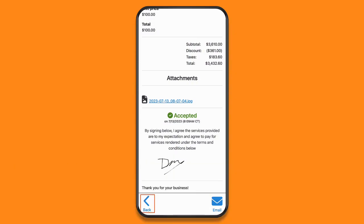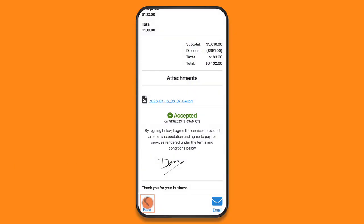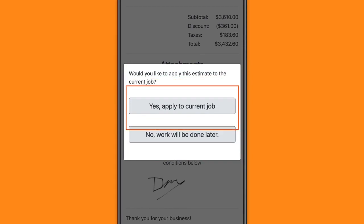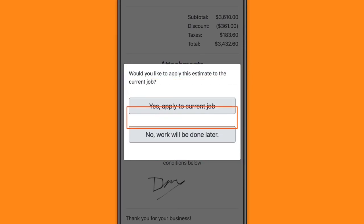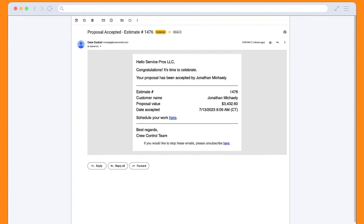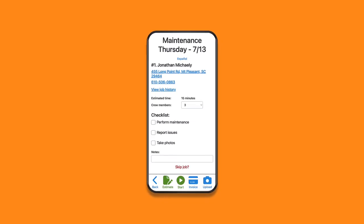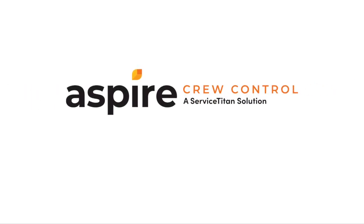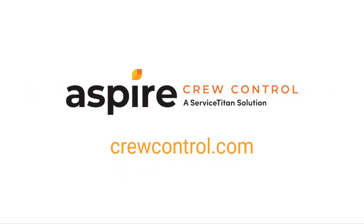When the crew member taps to go back, they'll be prompted to schedule the work — either apply it to the current job or schedule it later. You'll receive an email regarding the estimate and a link to schedule it. And that's all there is to On-Site Estimating. If you have any questions, we're always here to help. Thanks for using Crew Control.